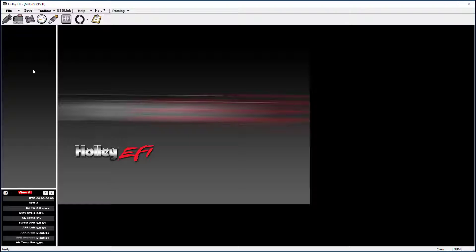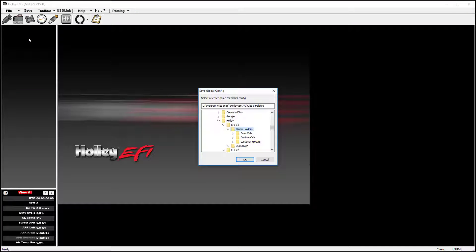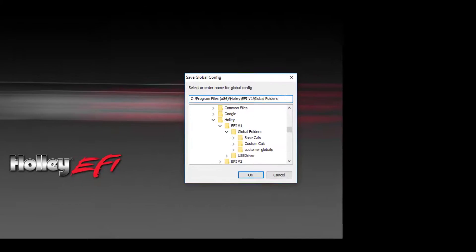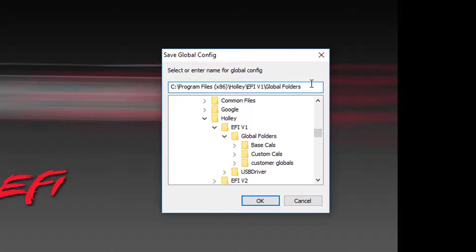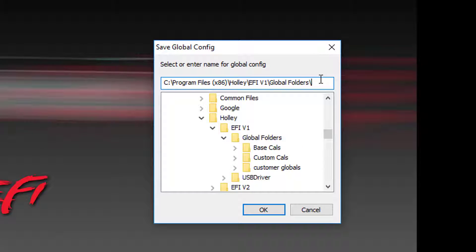To create and save a new global folder name in V1, click File and Save Global Folder As. To save it as a new name, you will need to create a new directory path. You will do this by typing a backslash with a new folder name at the end of the directory path.